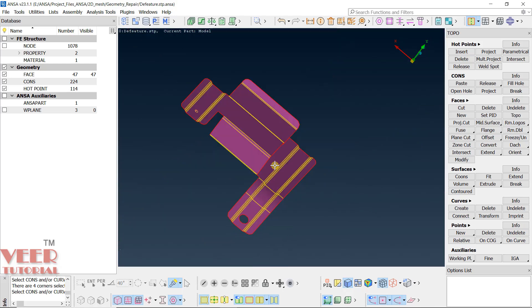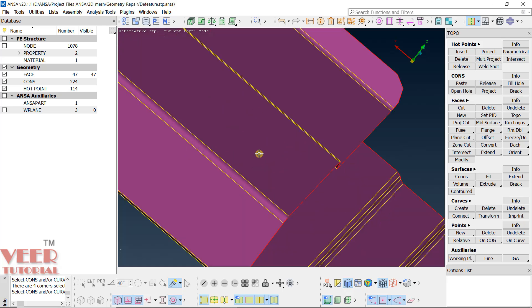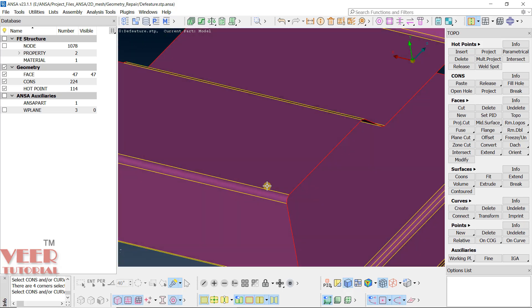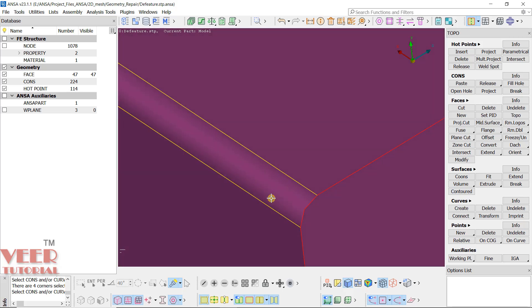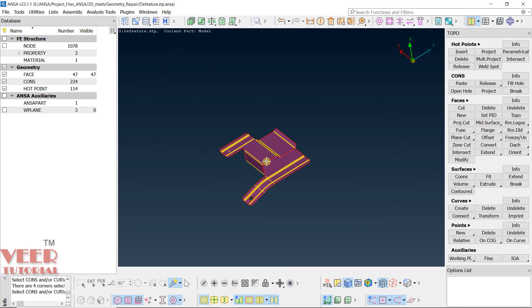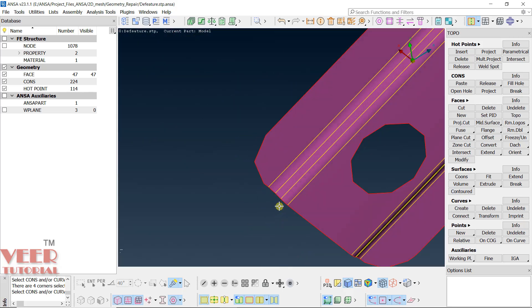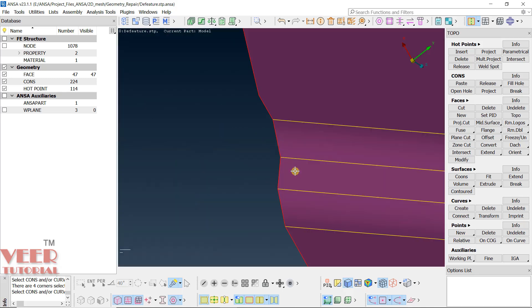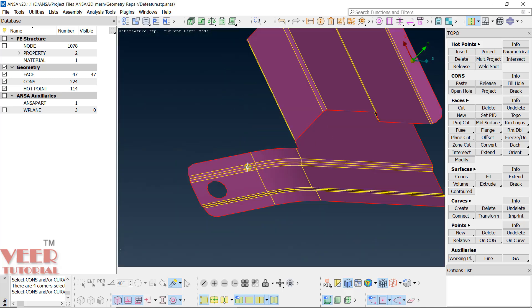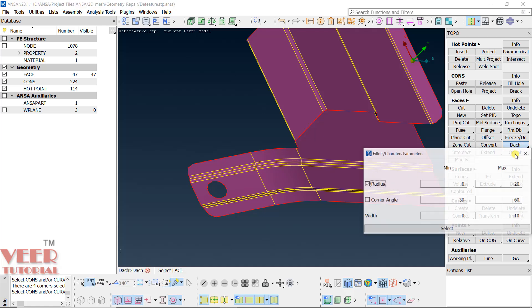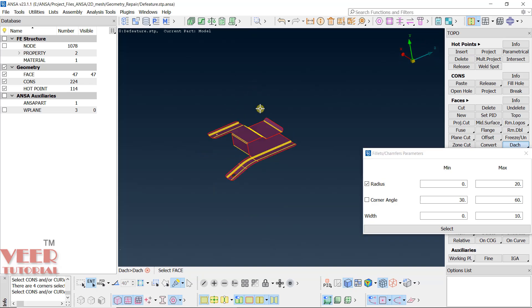Now let's zoom in onto these fillets here. You can see it has very small fillets. Similarly here, these fillets are very small. And because of these small fillets, our mesh will be a very smaller mesh. And these small fillets are of very low importance. So we can remove these small fillets that are not needed to simplify our geometry. For this, we have a command here that is called dash. Go to this dash. You will see divide phase and dash command. Go to dash here.